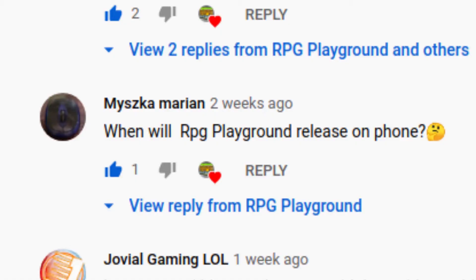Some time ago I gave a preview of making RPGs on your mobile phone, but since it wasn't finished I only released playing games — not making them. But people kept asking: when will RPG Playground release on phone?